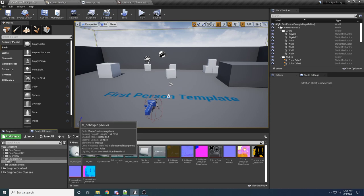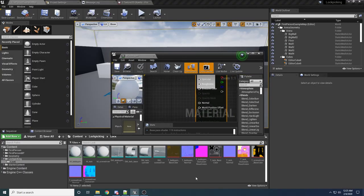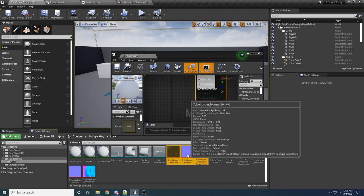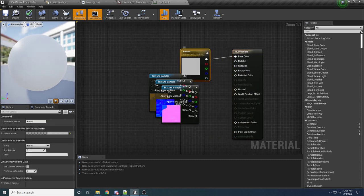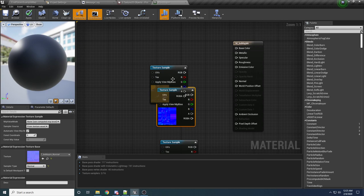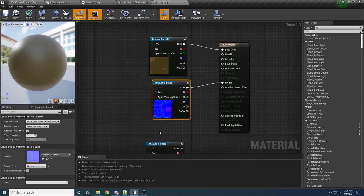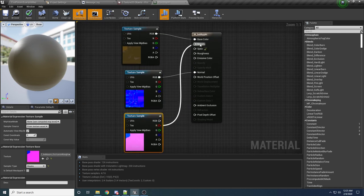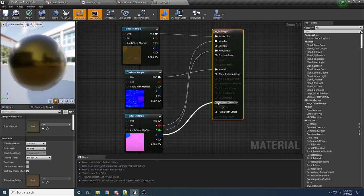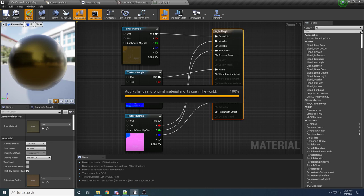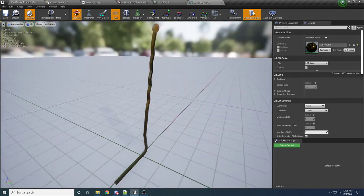We need to fill out these materials, so we'll start with the bobby pin. Open it up and drag in the three bobby pin textures. Delete the default parameter that was created because we don't need it. The base color goes into Base Color, the normal one goes into Normal, and for the ORM texture: red goes into Metallic, green goes into Roughness, and blue goes into Ambient Occlusion. Apply and save that. If we look at our bobby pin now, it's nice and shiny.